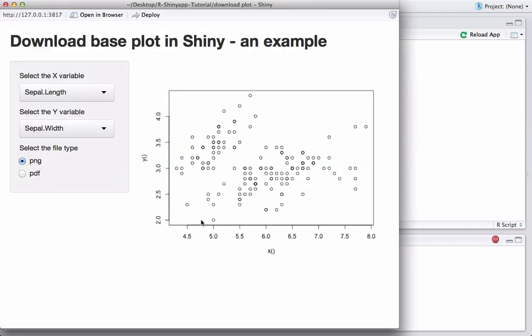We can see the plot. We may need to work on the x and y labels later, but let's first focus on the functionality. Everything looks good — now let's go ahead and add a download button.